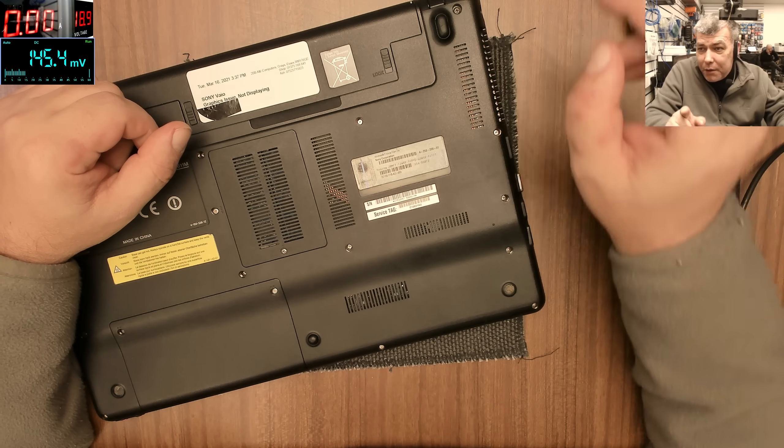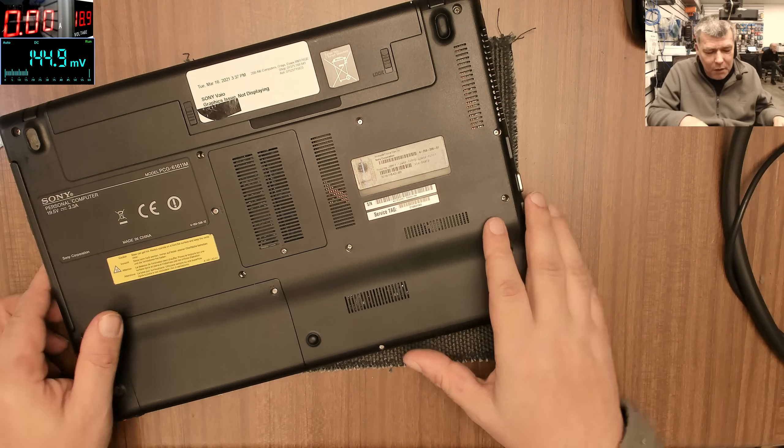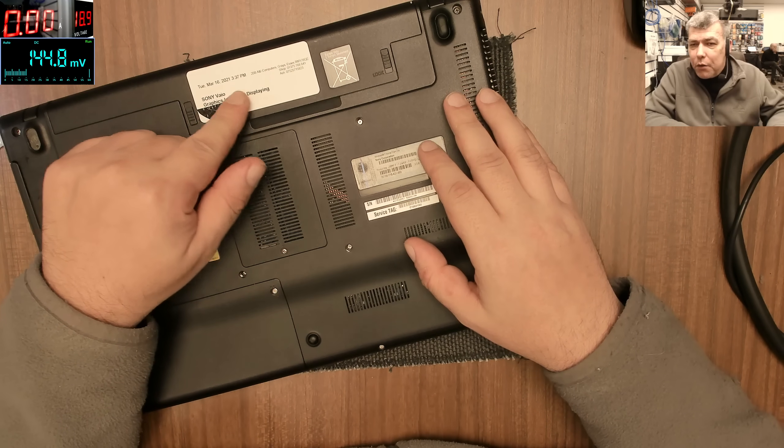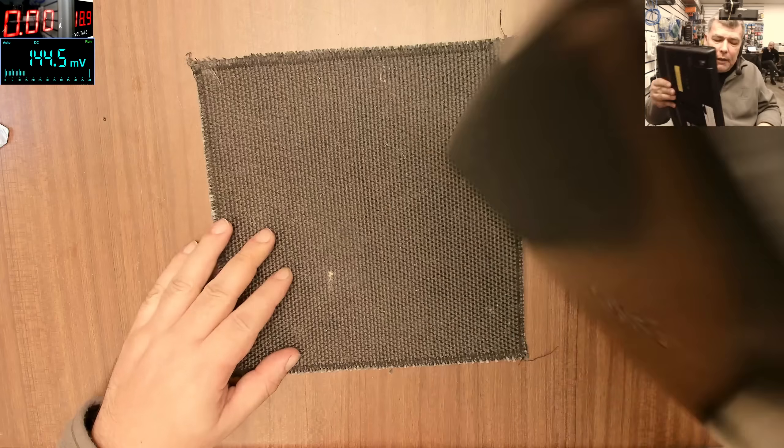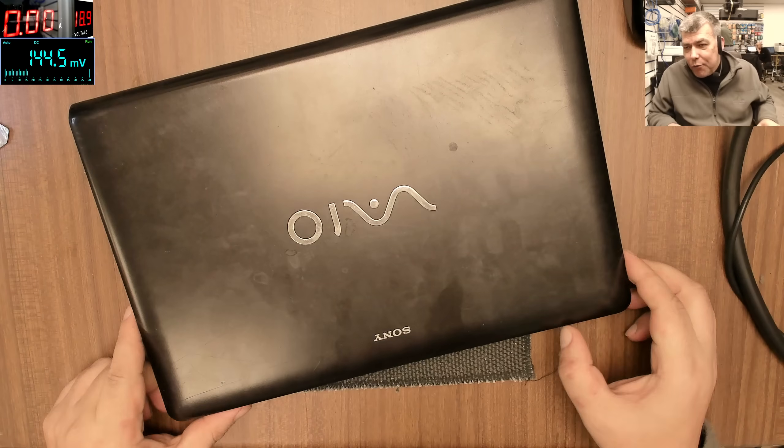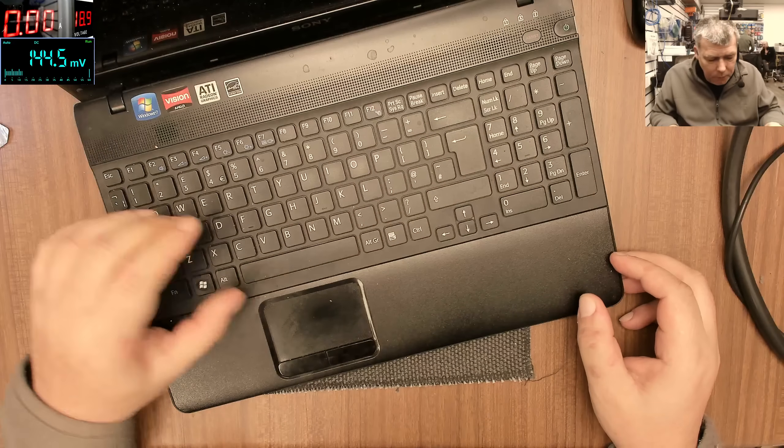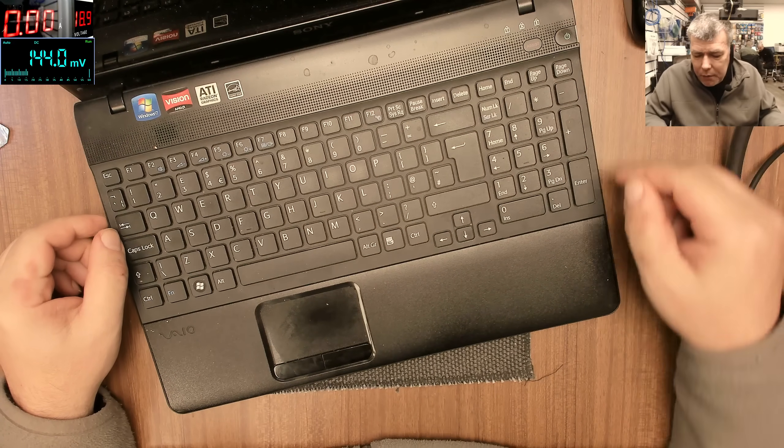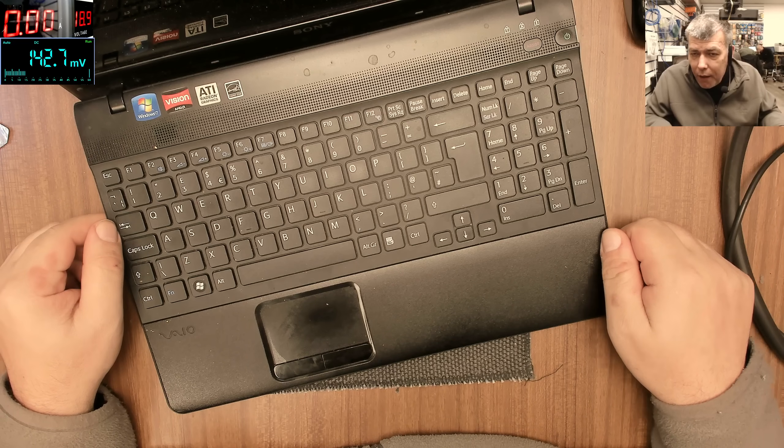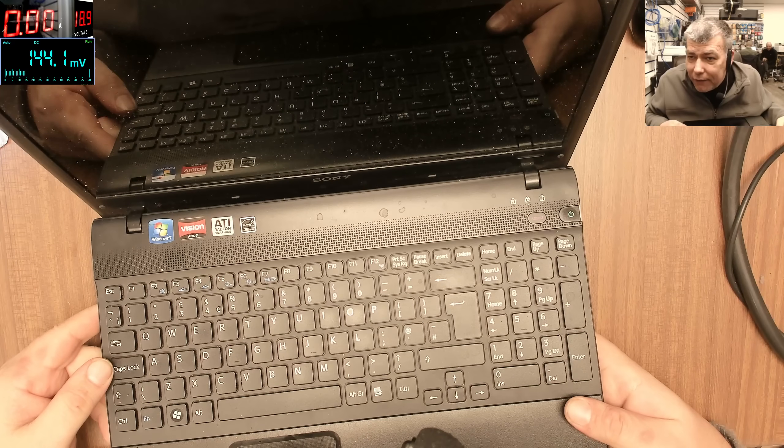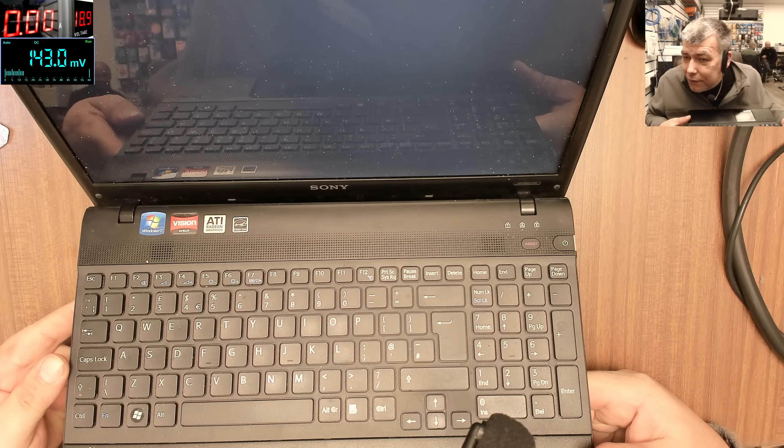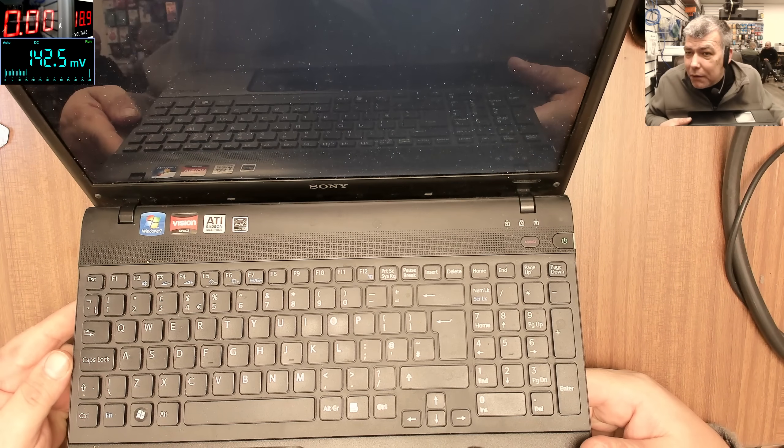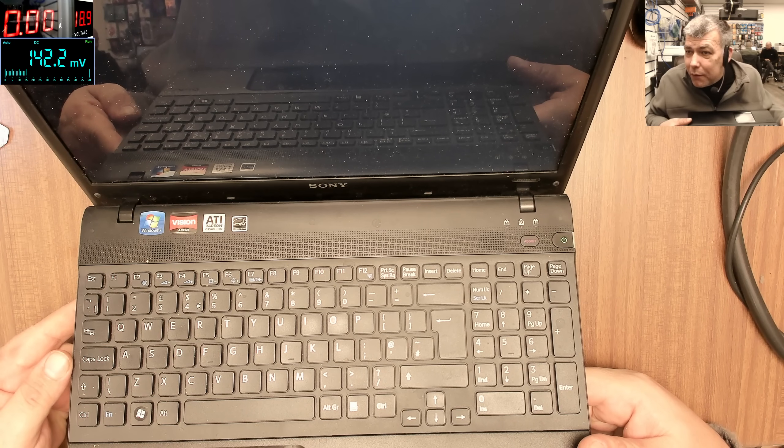Hello, we are back Tuesday and I have an interesting job today. This laptop was booked in for a graphics issue, not displaying, but I'm not sure about that. This is a nice Sony laptop. Pressing the power button, the problem is the laptop is coming on and has backlight, you can see, but no picture.